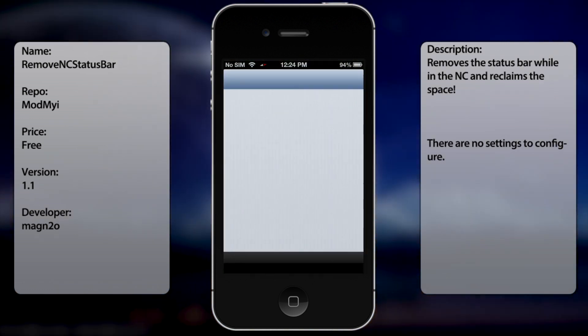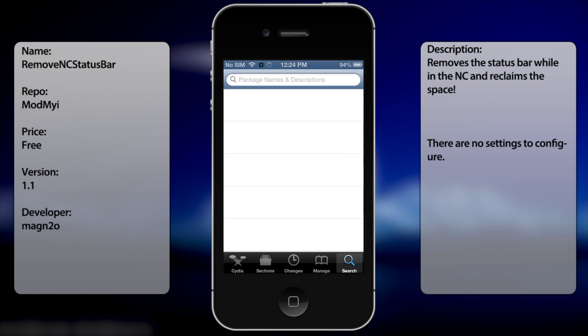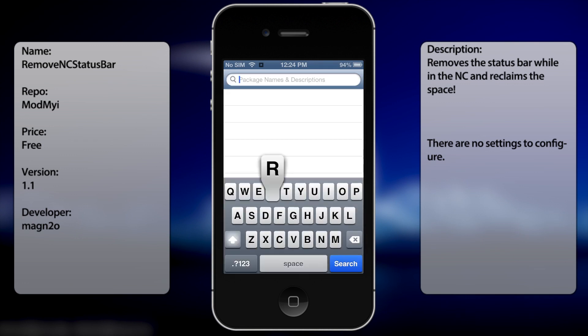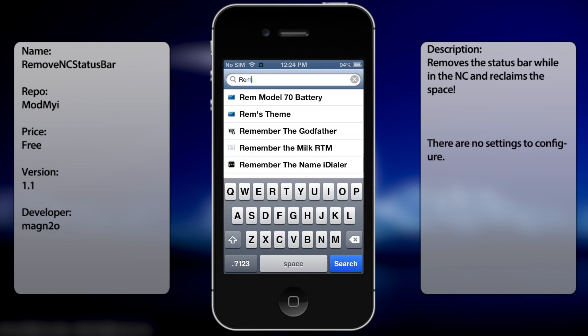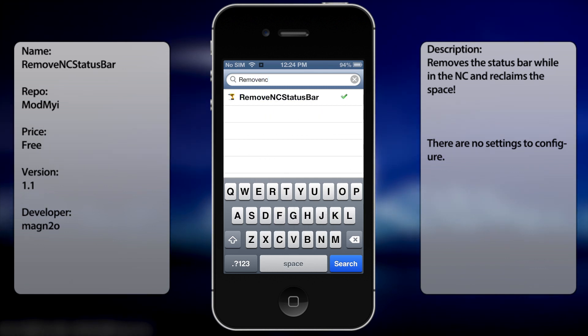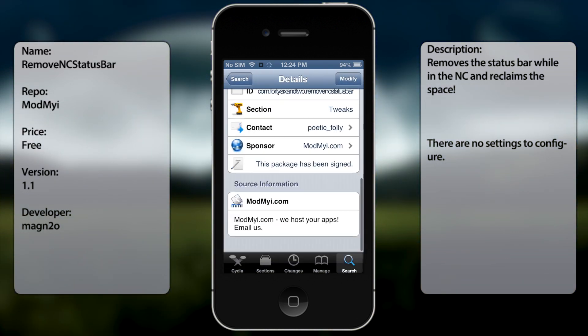all you have to do is go into Cydia, go to search, and you want to type in remove NC status bar, all in one word, like so, alright.